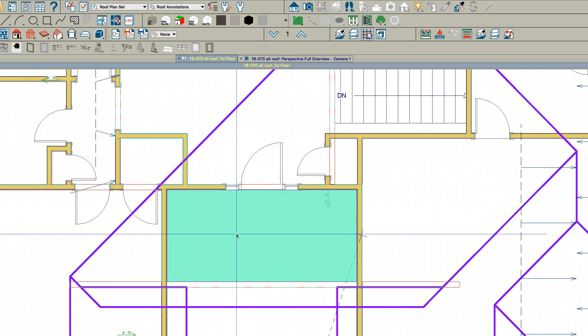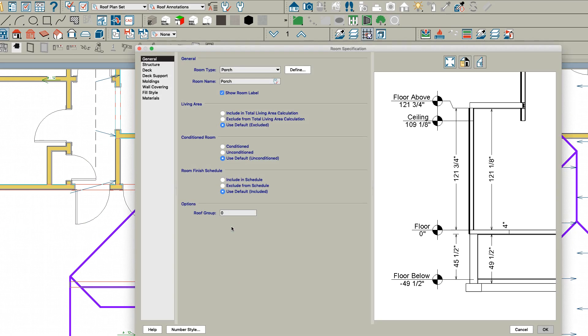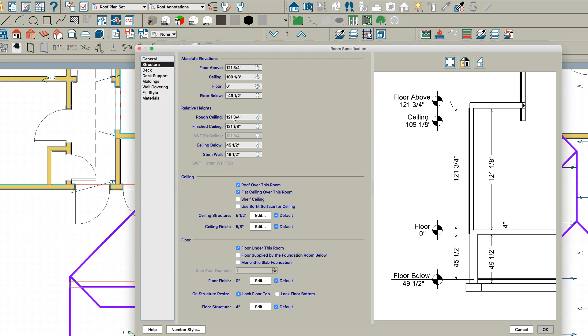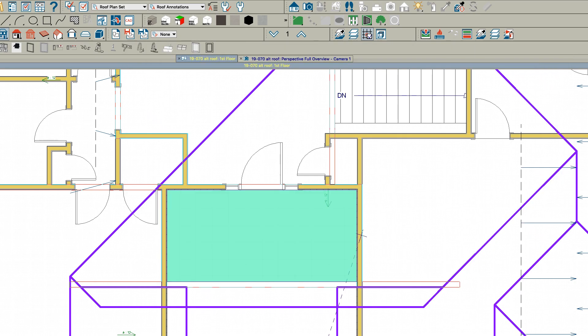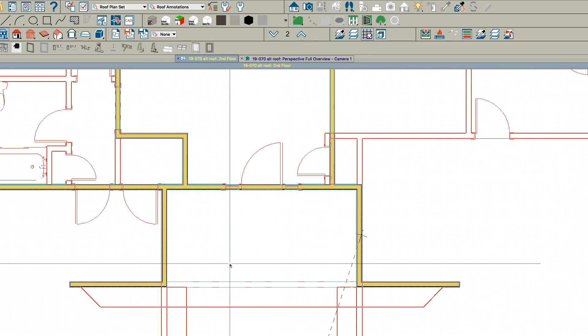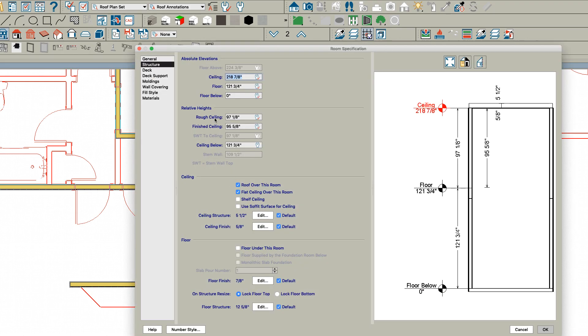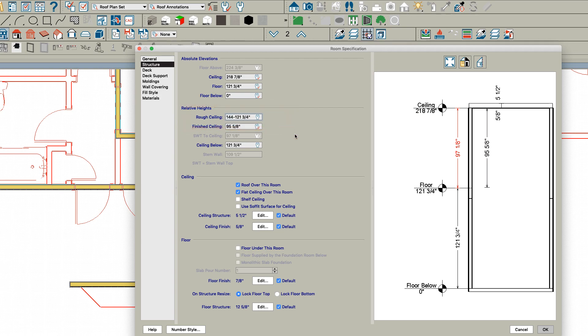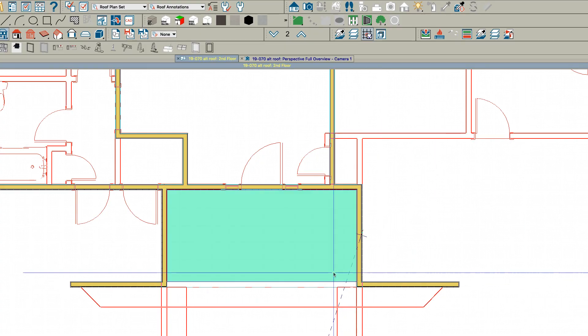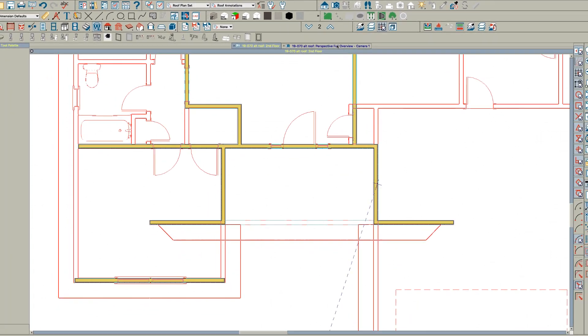Then I want to open this room. Actually, I'm going to go down here for a second. This room is 121.75, so I'm going to copy that. I'm going to go up a floor, open this room, and type in right here in rough ceiling: 144 minus 121.75.